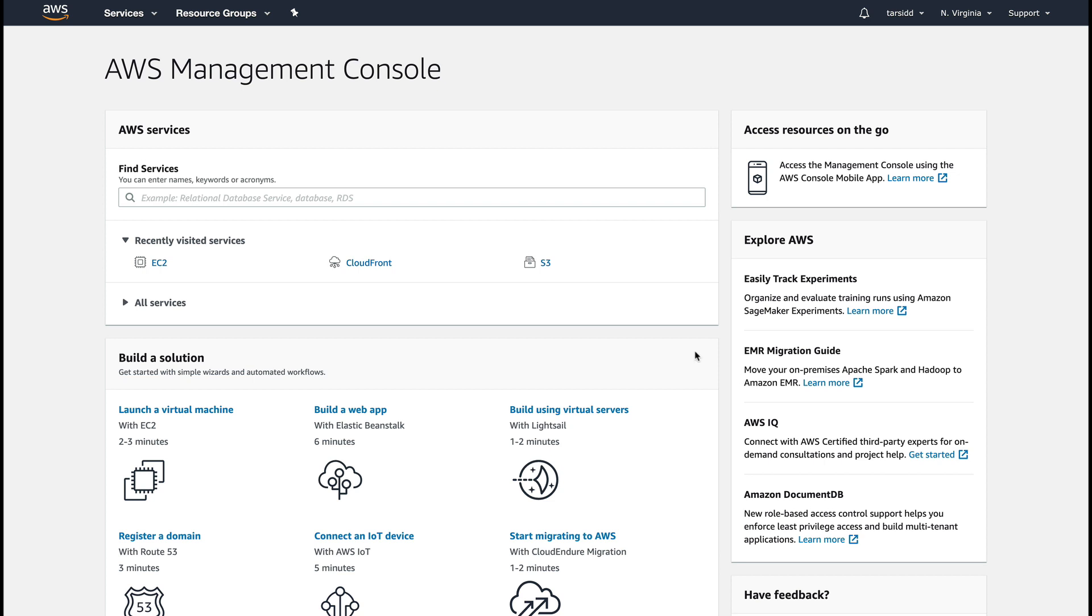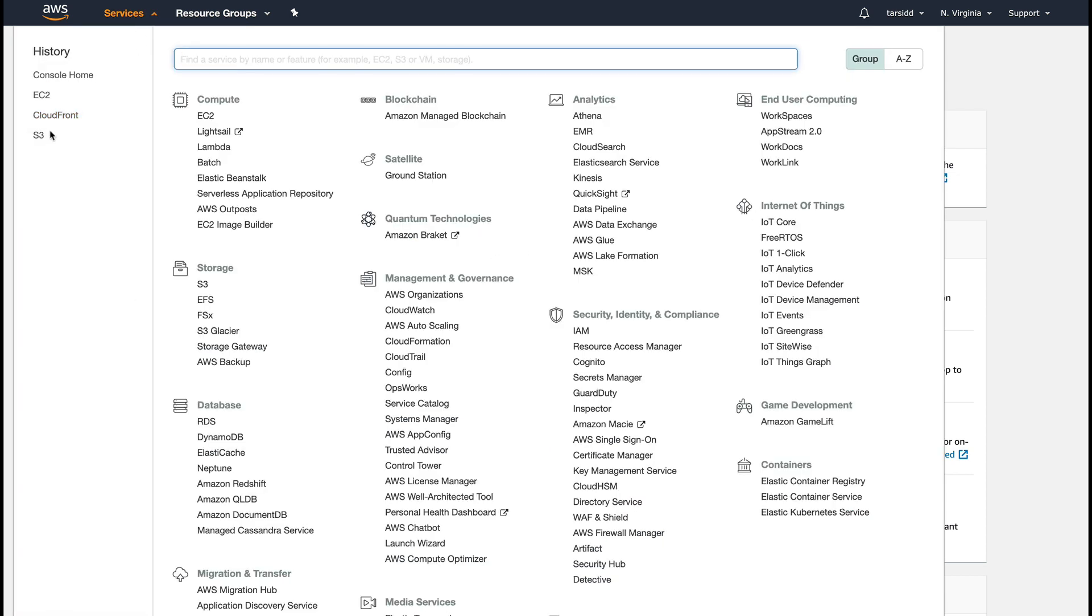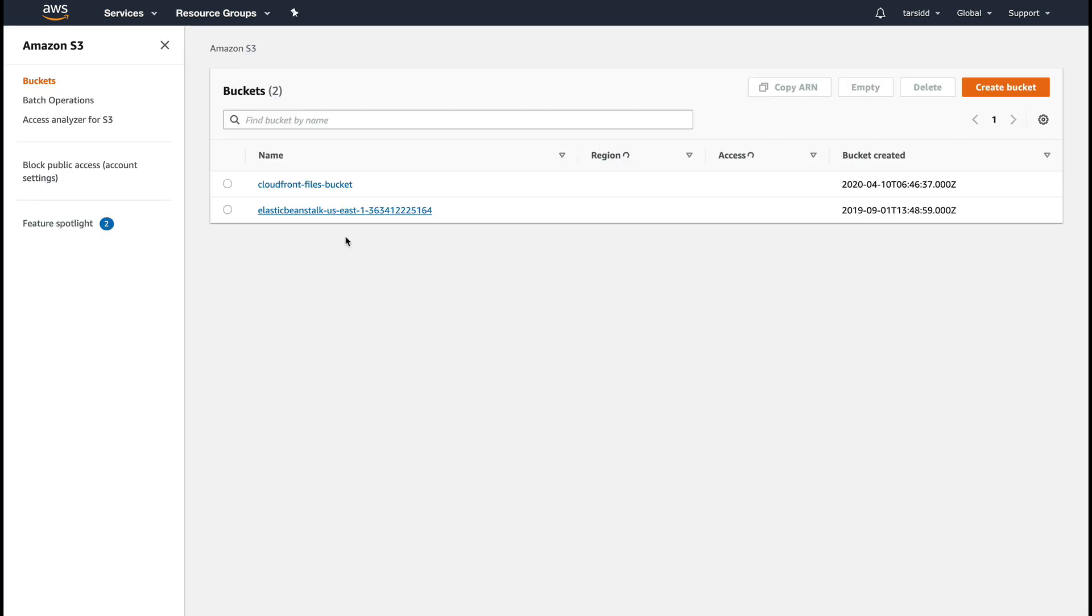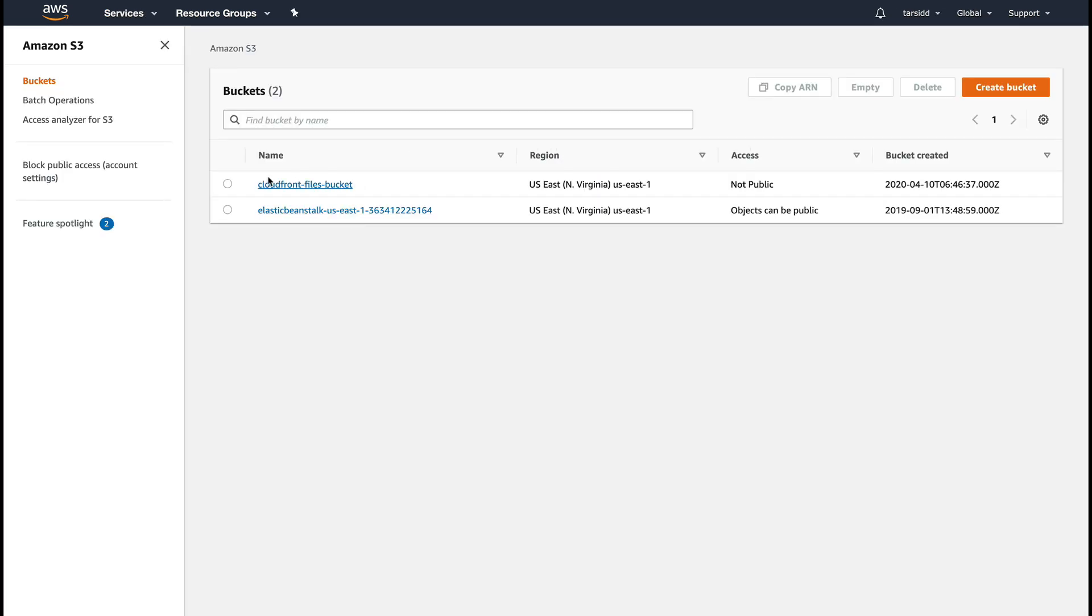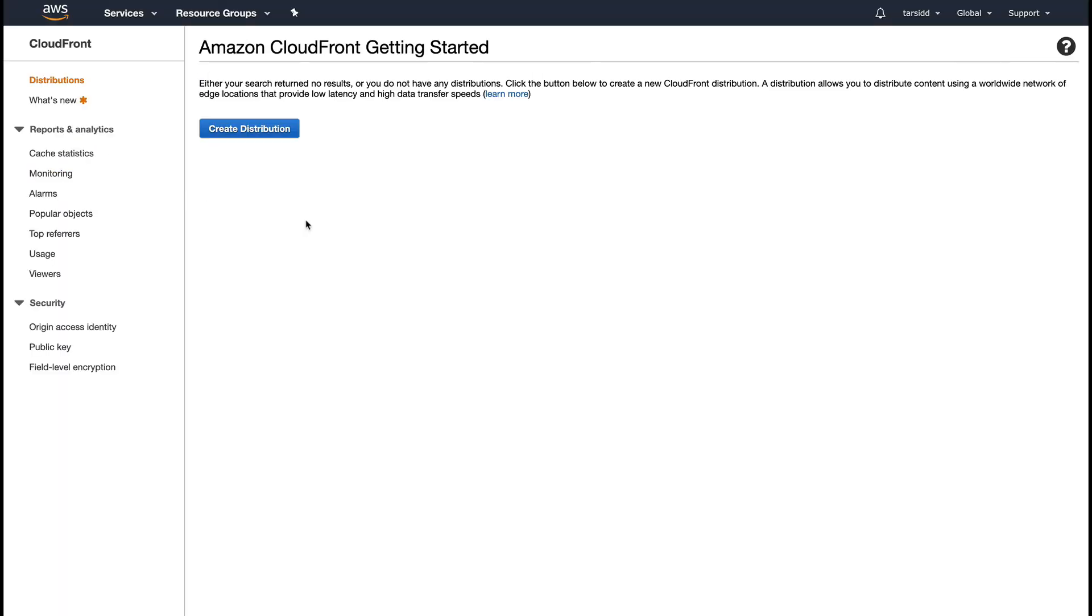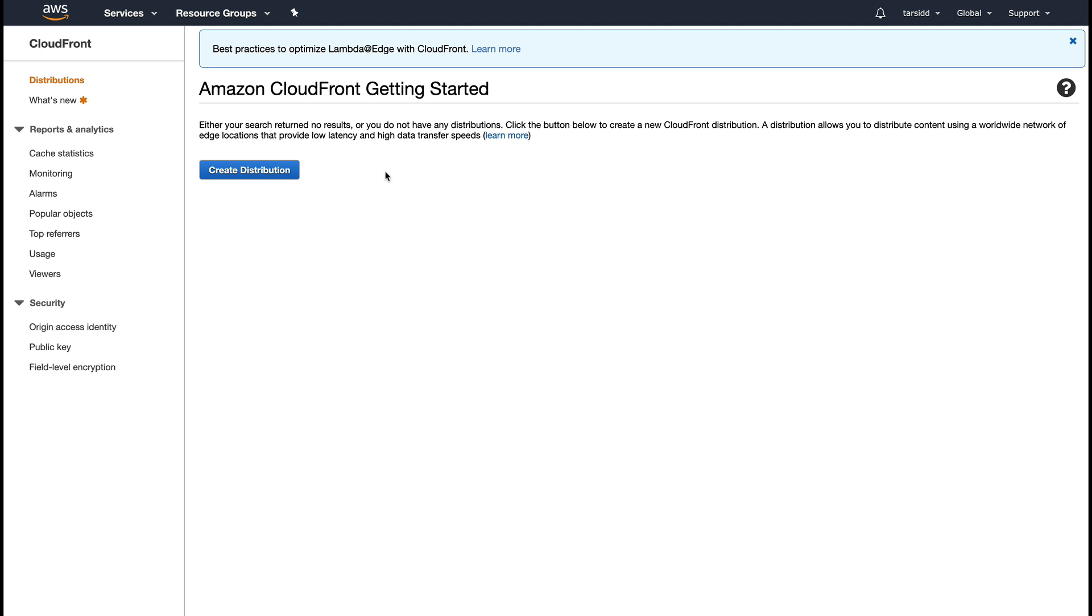Right now you can see I'm in my AWS console. Before we go to CloudFront, I want to show you that I've created an S3 bucket called cloudfront-files-bucket, and this is the bucket which I'm going to use as my origin in CloudFront. So let's just go to CloudFront.